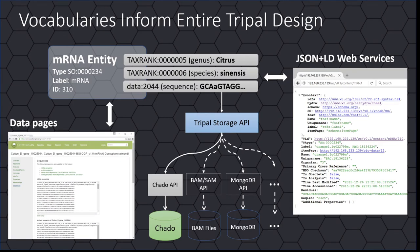TRIPLE is designed such that data is organized into an entity property model. An entity is a base unit of data such as a gene or mRNA, and always has a type specified using a controlled vocabulary. Properties also have a type specified by a vocabulary term. This entity property model underlies all content provided by TRIPLE, including data pages and RESTful web services, and interfaces with storage systems such as CHADO housed in a relational database using an intermediate storage API layer.